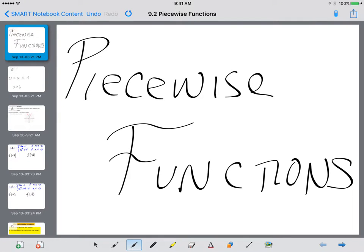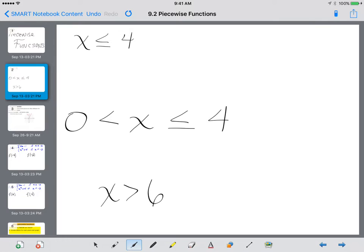This lesson will be discussing piecewise functions. Before we begin, there's one thing to review, and that is inequalities.